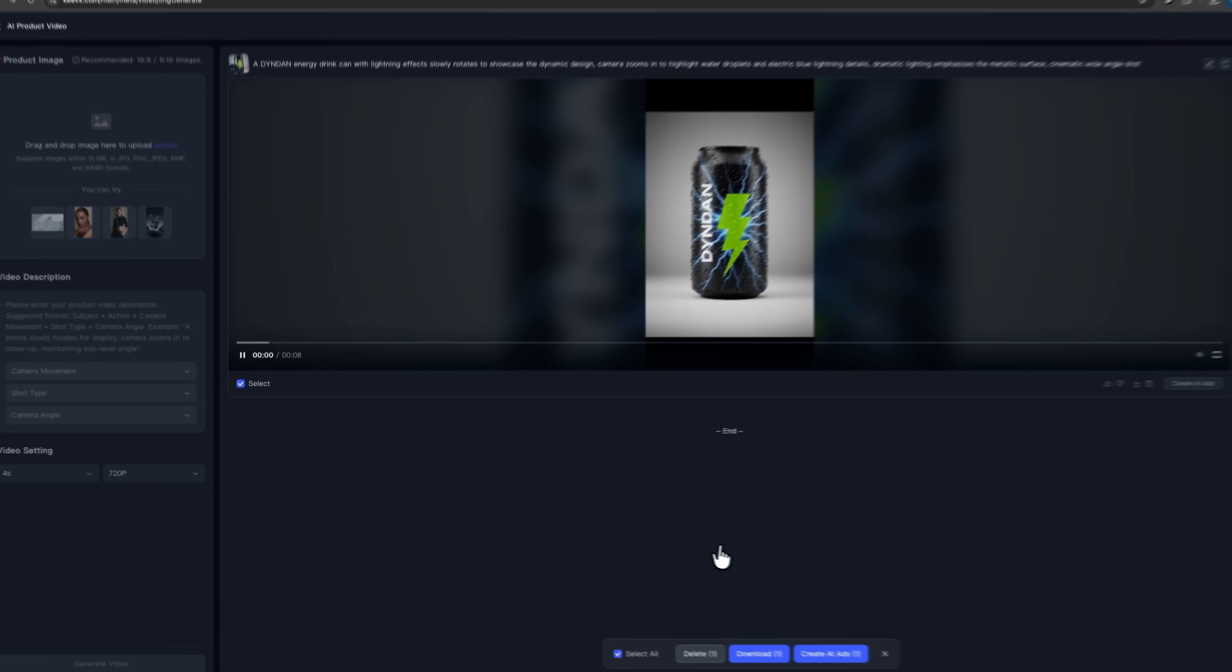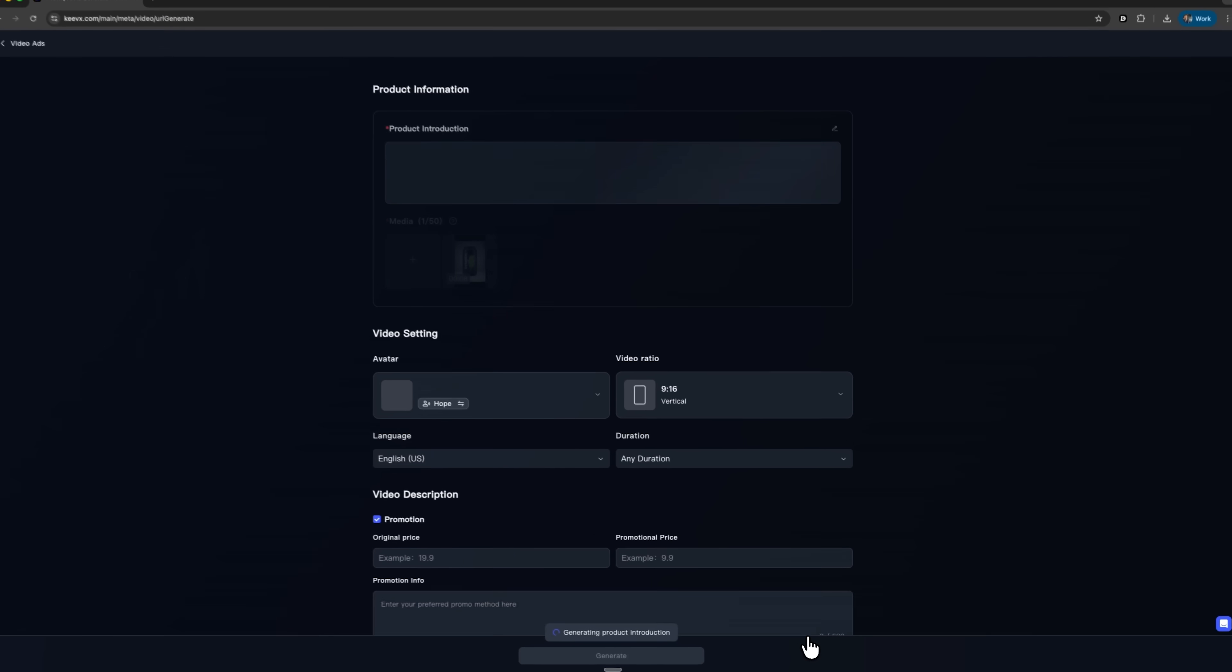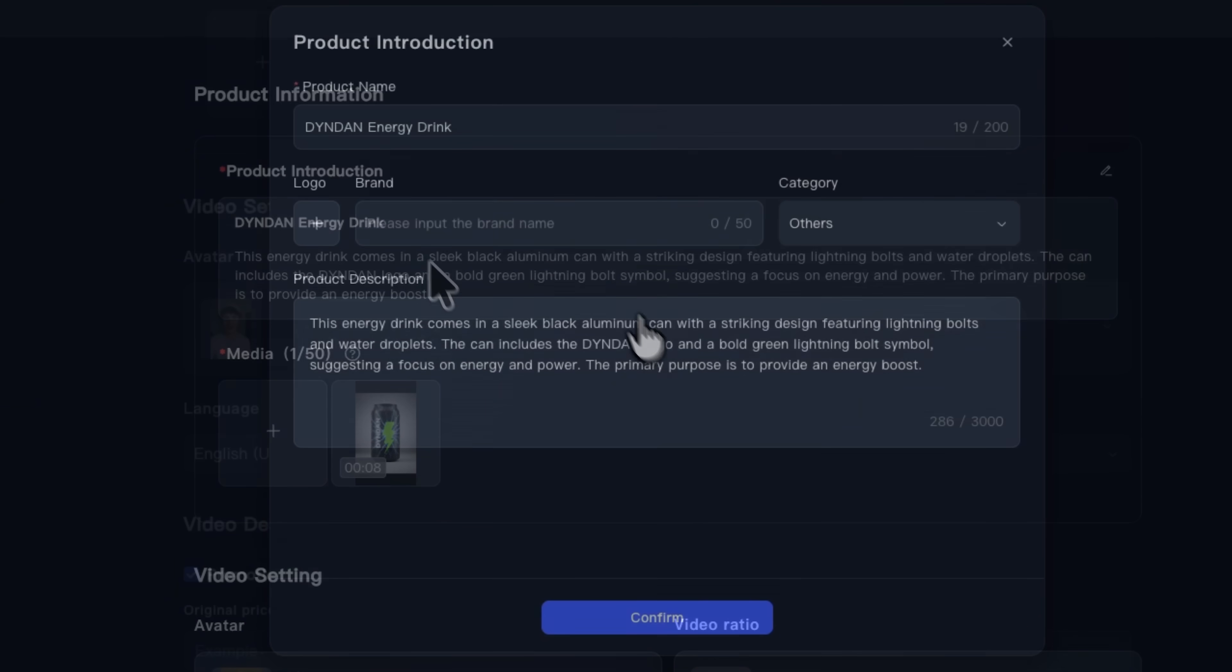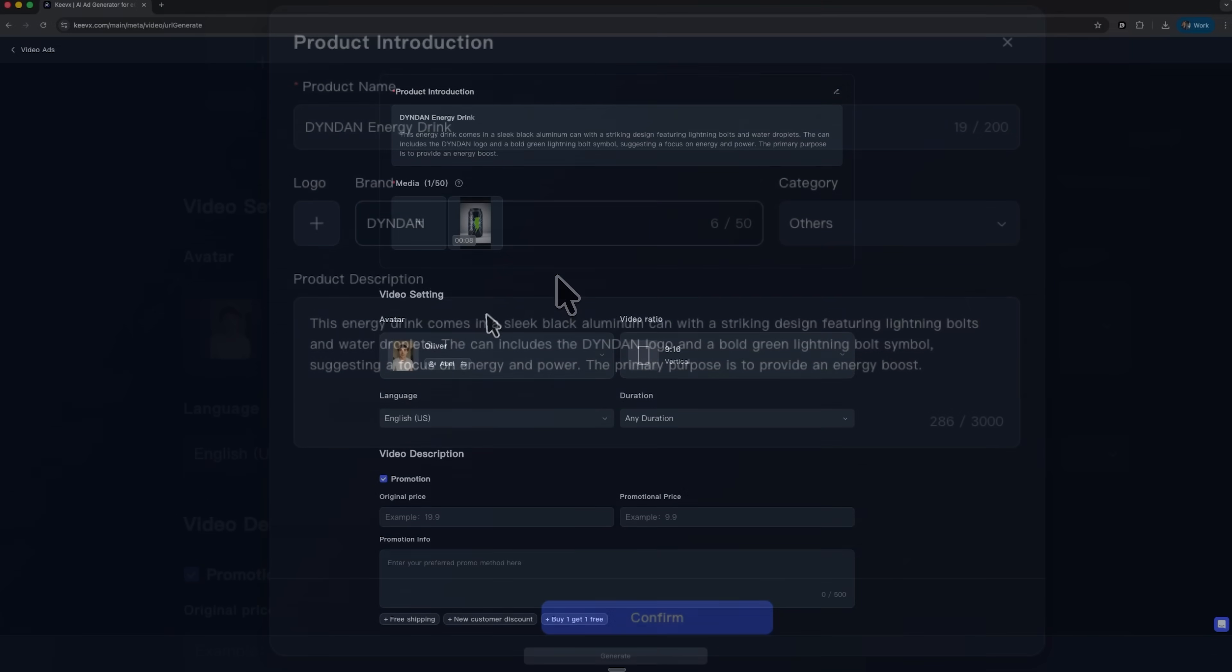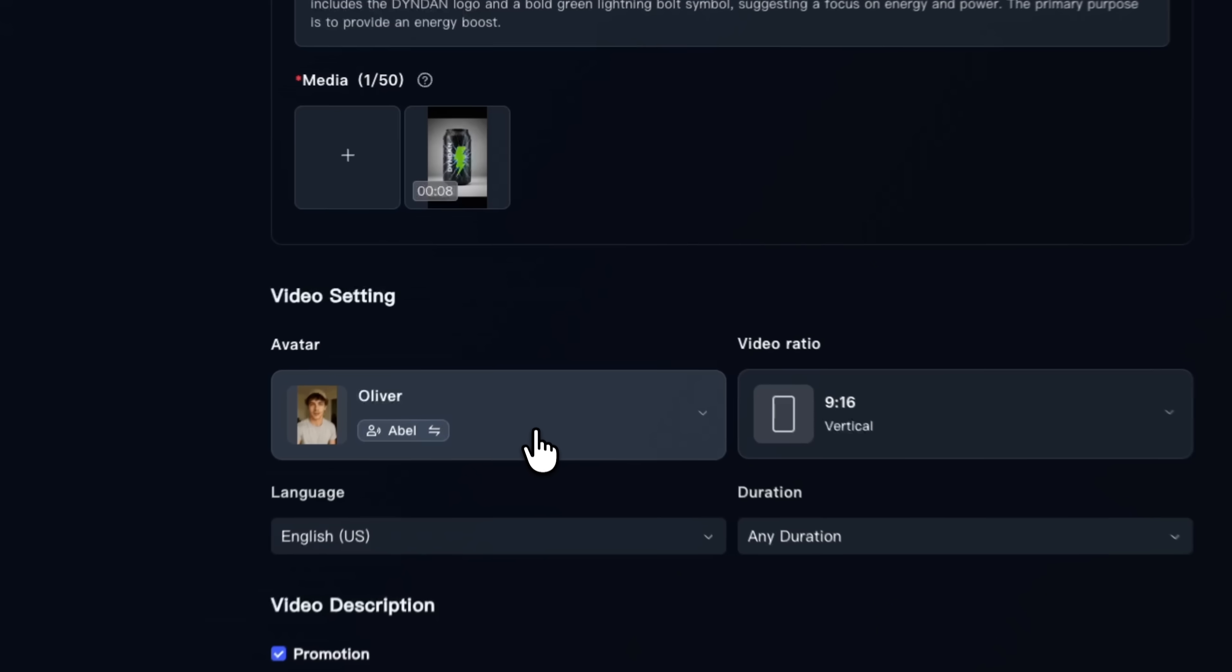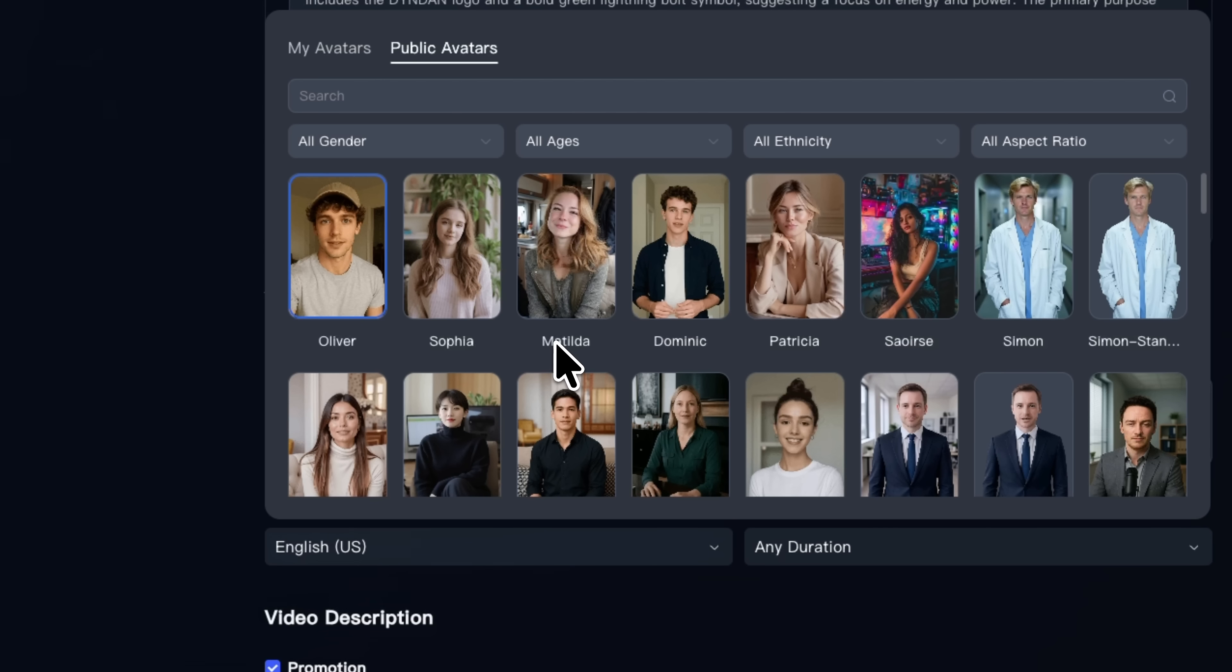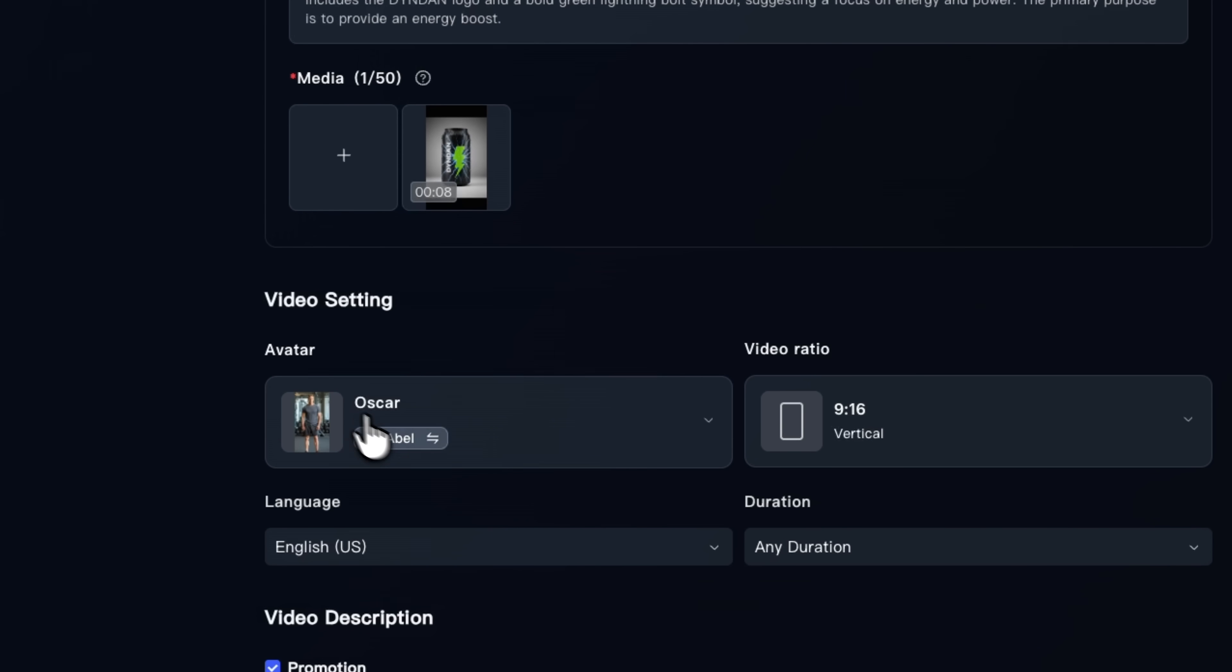In Kivix select the clip you just created and click create AI ads. The visual is pulled into a new interface, where you build out complete ad variations with script, avatar and music. You'll see a default description, but you can replace it with your own brand wording and add the name Dinden. Mates, under video settings you can choose a talking avatar and voice. The system might start with a male avatar like Oliver. I'll switch to Oscar, who feels better for an energetic drink brand and pick a matching voice in English.